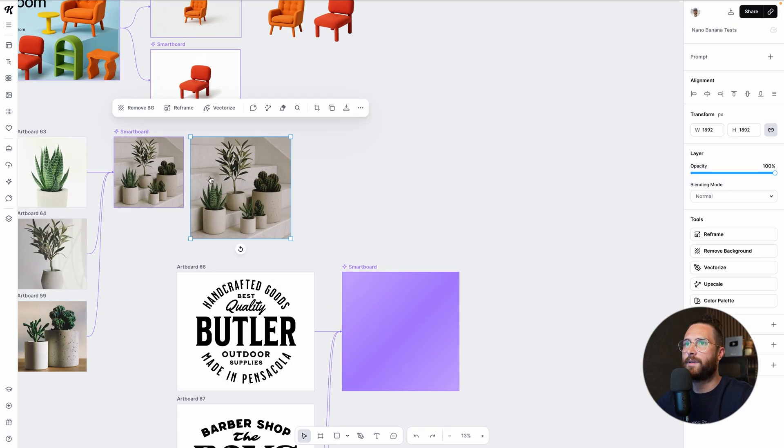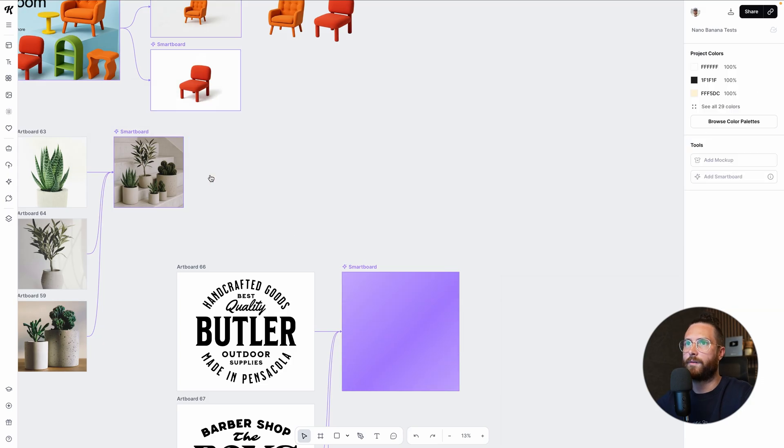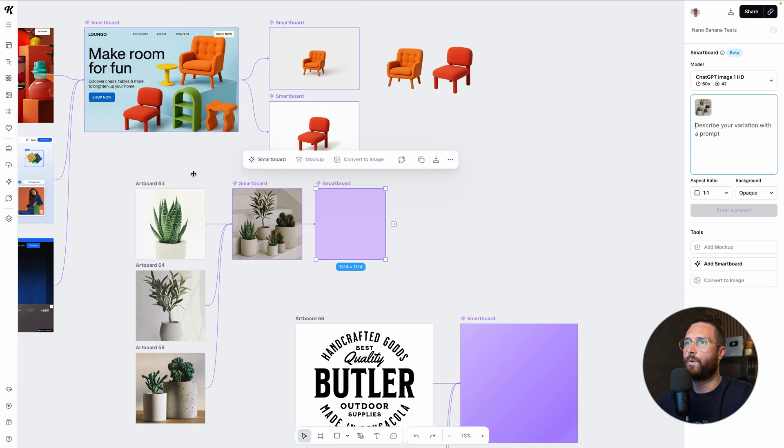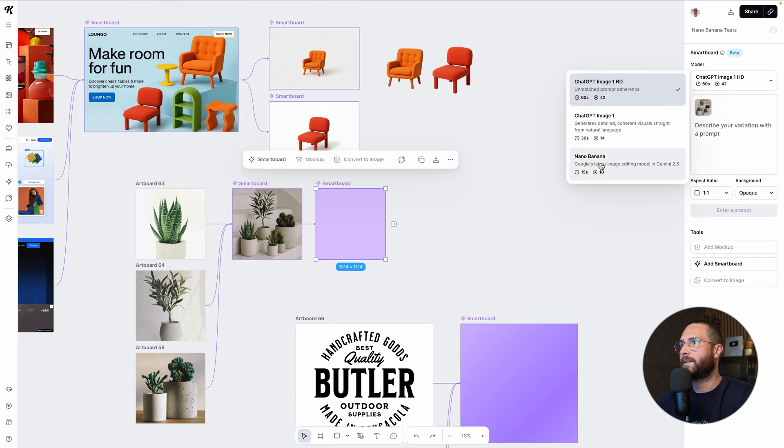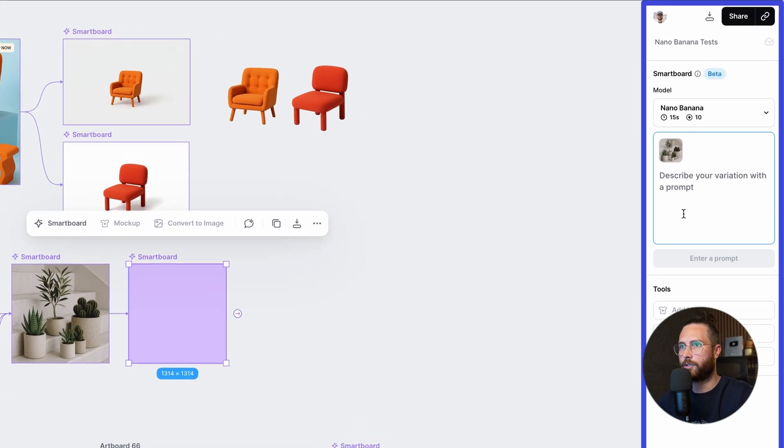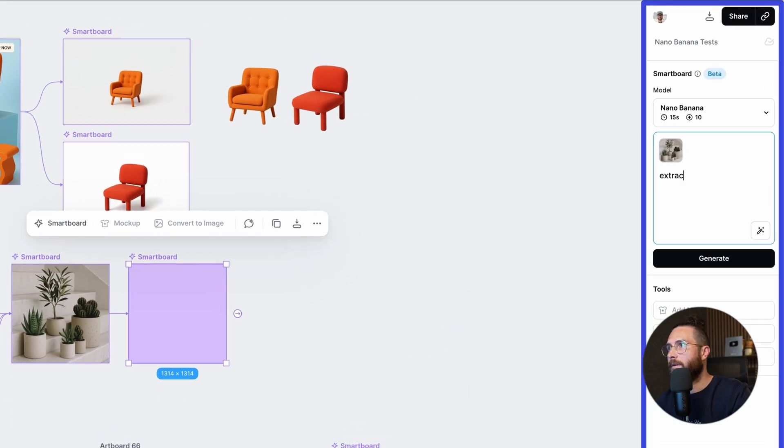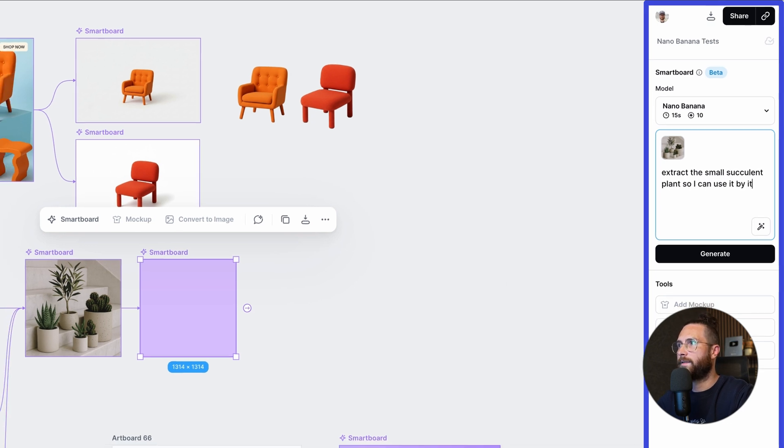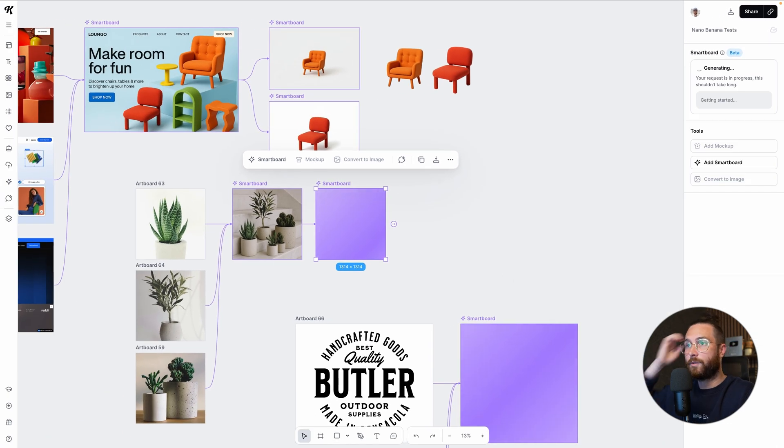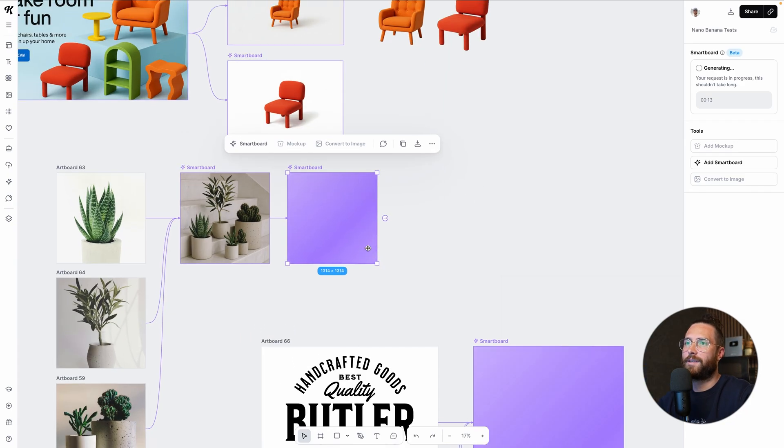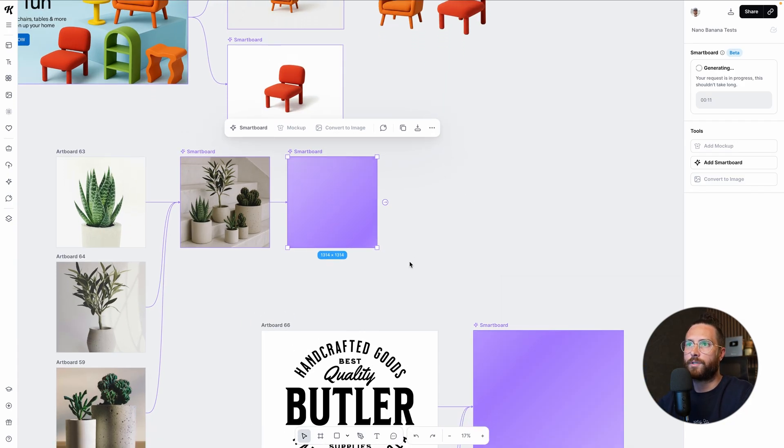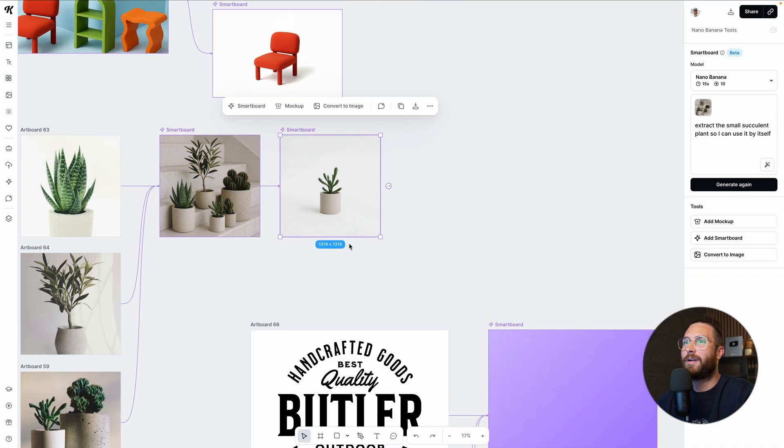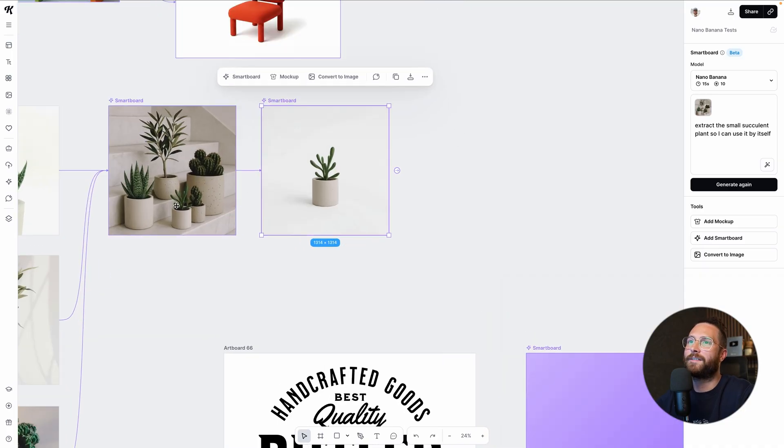I want to take this image. Actually, let me move this out of the way. I don't need it. So I'm going to do another one here. I am going to switch it back to Nana Banana because I want to extract, extract the small, oops, I spelled small wrong, succulent plant so I can use it by itself. So that you can get the idea of all of the different kinds of things you can do with smart boards and flows and connecting things together. I mean, just the sheer amount of ideas and the sheer amount of time that I'll be doing a bunch of, look at that. Oh, there it is. Perfect.